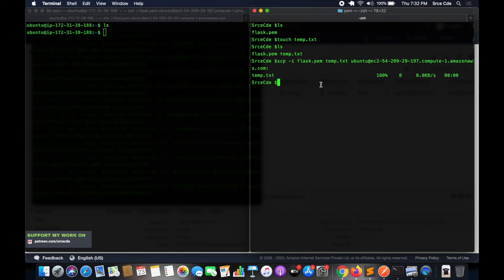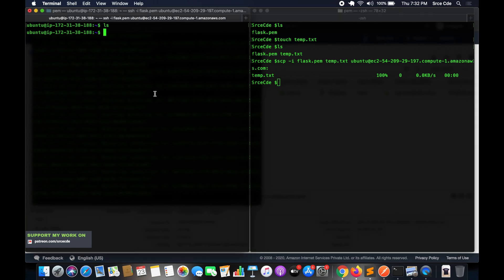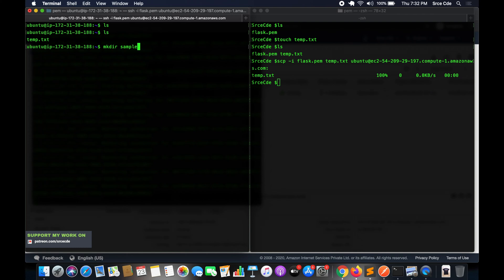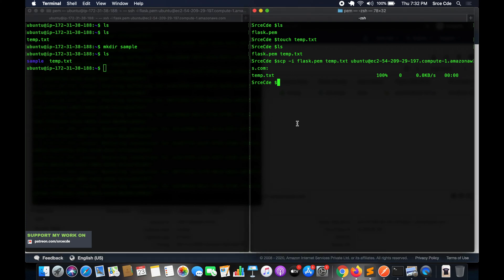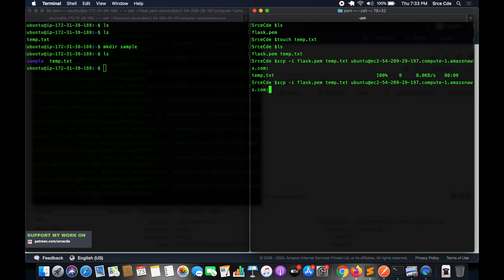As you can see, temp.txt is being uploaded. Going back to the EC2 terminal and running ls confirms temp.txt is now there. Now let's copy to a specific directory — on the EC2 instance, run mkdir sample to create a directory called sample. Back in the local terminal, run: scp -i flask.pem temp.txt ubuntu@<public-dns>:/sample to copy temp.txt into the sample directory on the EC2 instance.